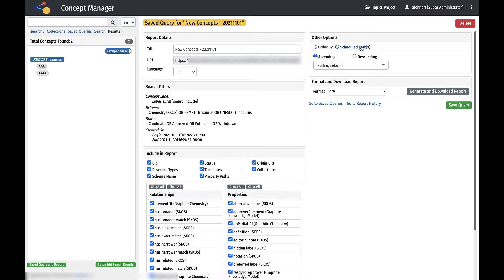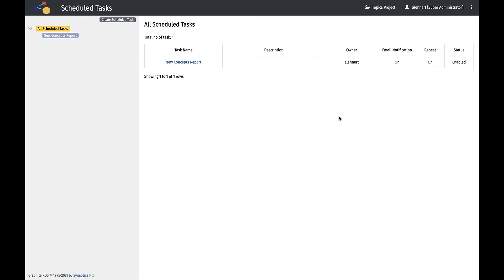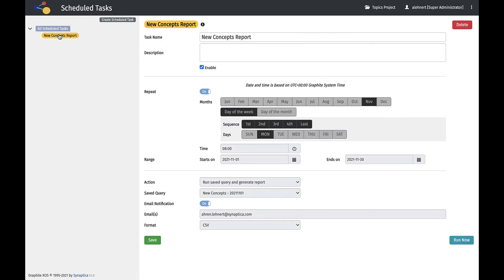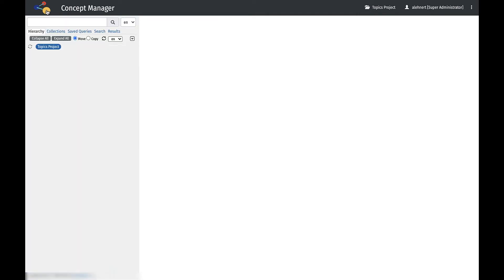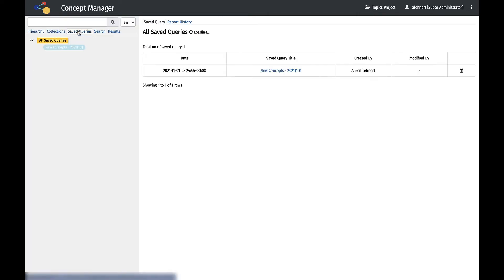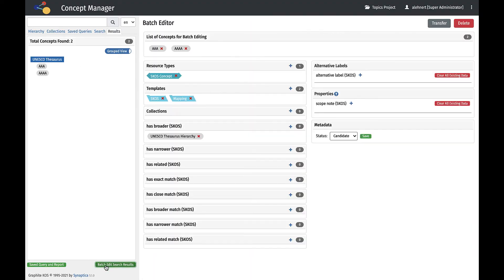Once a query is saved, it can be scheduled to run and sent to recipients in the Scheduled Tasks admin area. Results can be batch edited using batched search results, including the ability to transfer and delete.